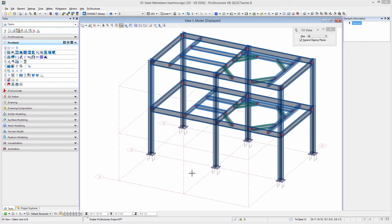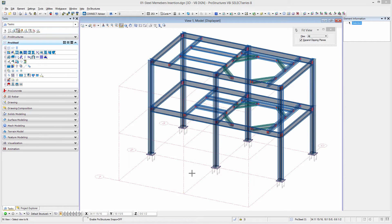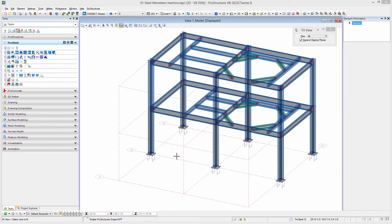In this video, we are going to look at how to place steel elements into a Pro Structures drawing. We are starting with an already started structure where we're just going to do the front bay, which is going to be one story high.